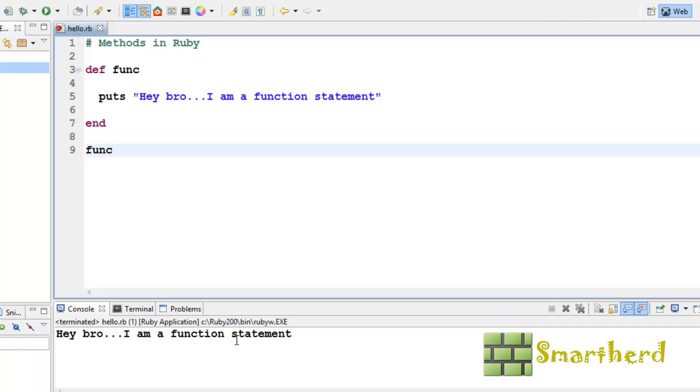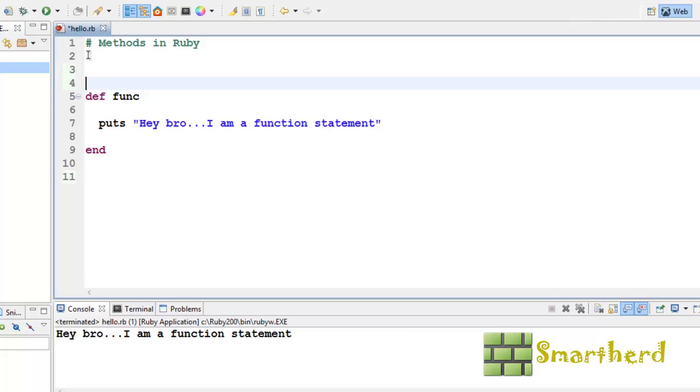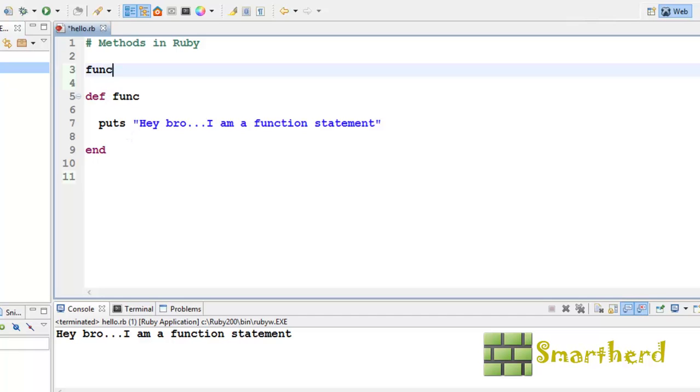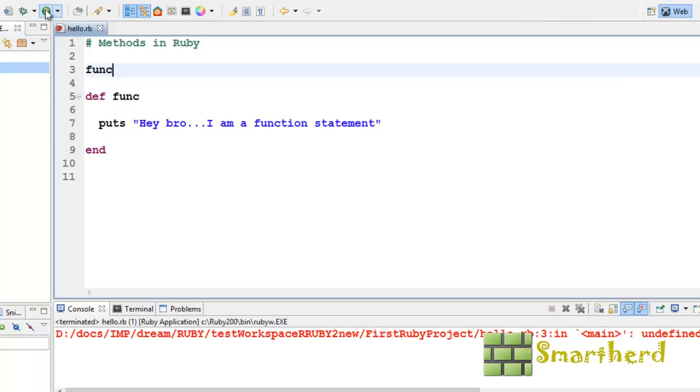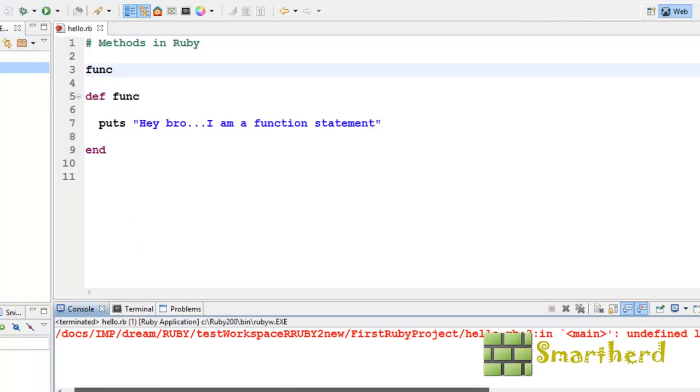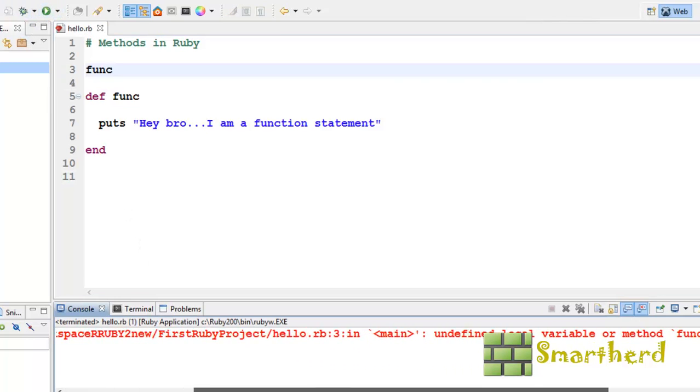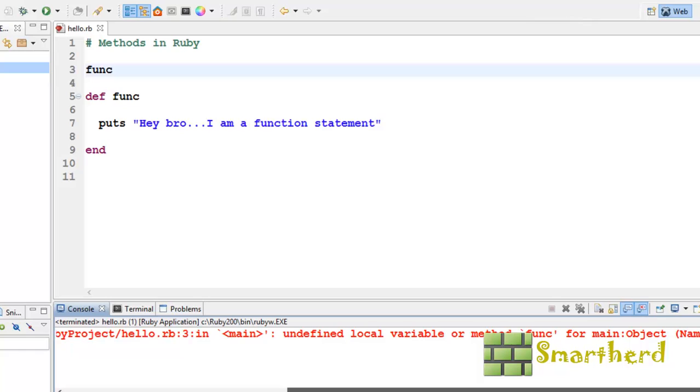Now, what if we write the function name at the beginning of the program. Here we are calling the function at the beginning and then we are defining the function. Now, let us save it and execute it. This is showing an error. It is showing undefined local variable or method func.